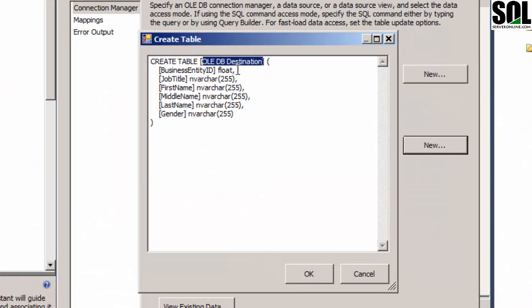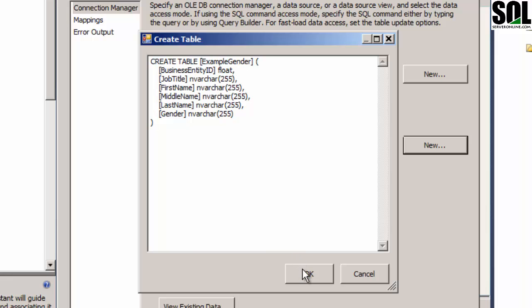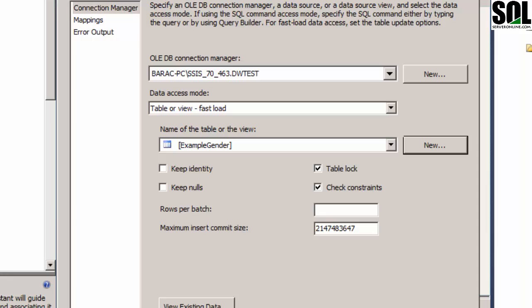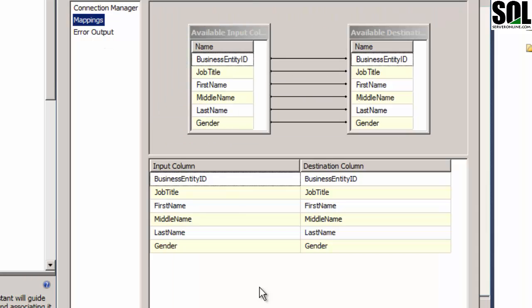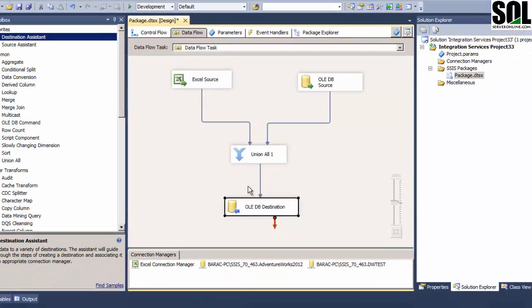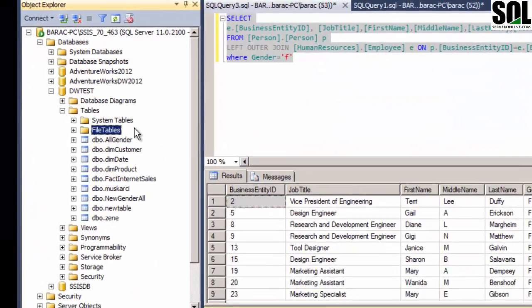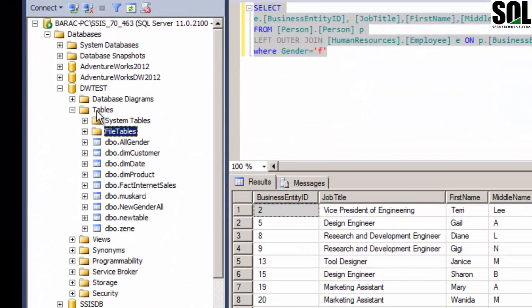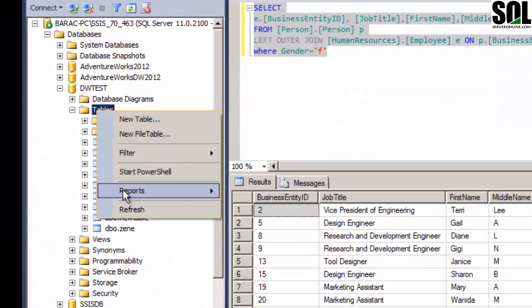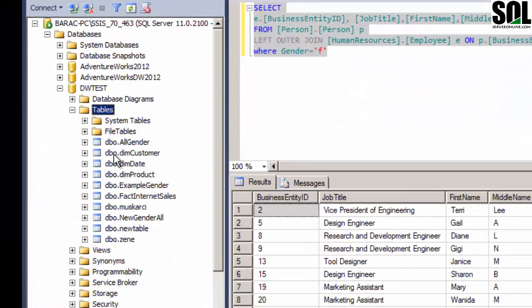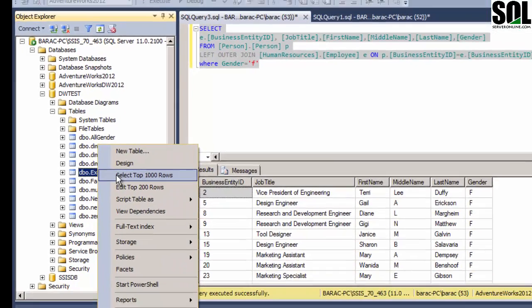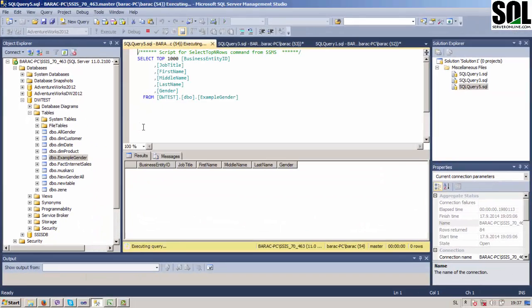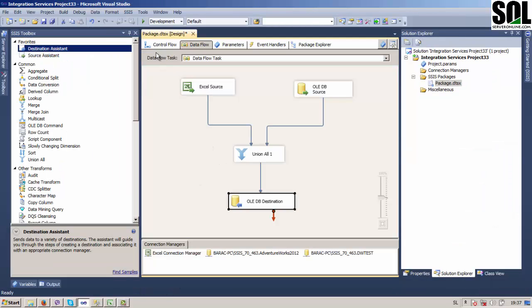Example Gender seems fine. Confirm that, check mappings, everything is fine. We can check now here to see if this table is created. Example Gender. We could check if we have some data in it. No, it's empty, it should be empty.